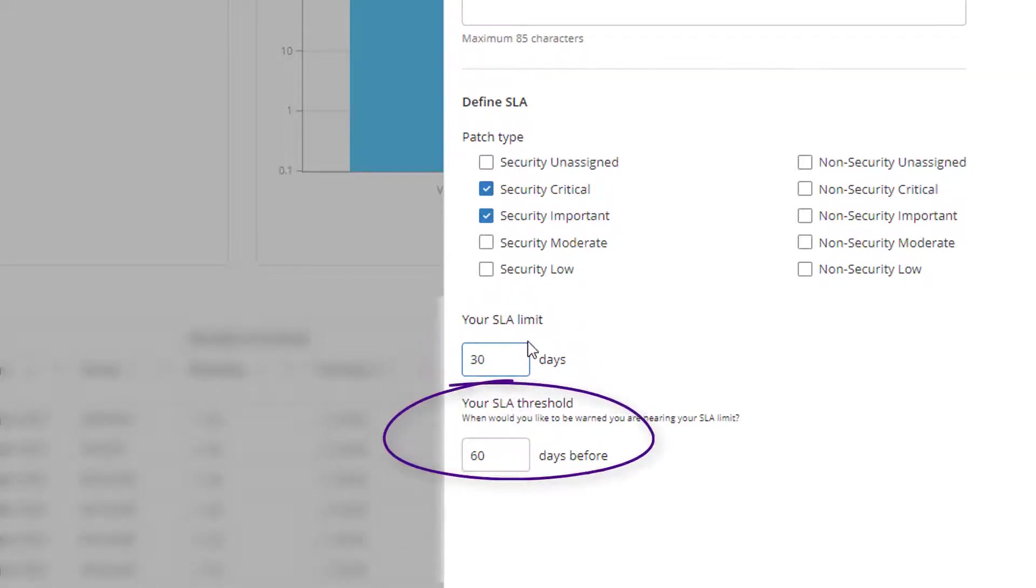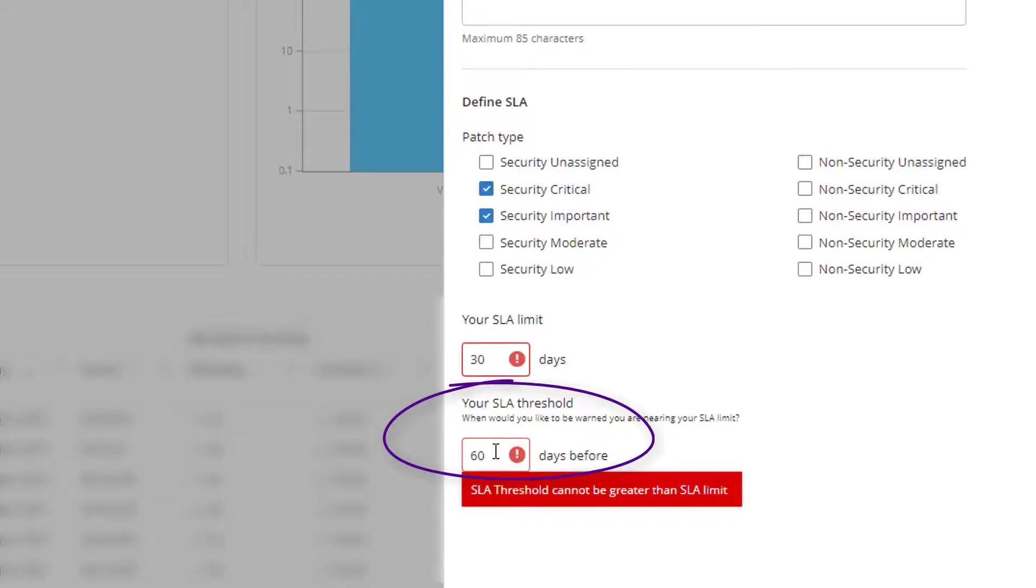And the threshold is the number of days before the SLA limit that you want to receive a warning notification of devices nearing that limit.